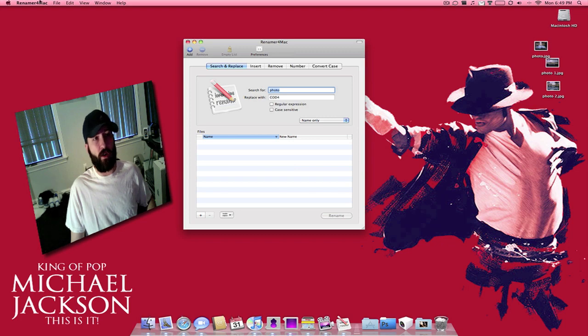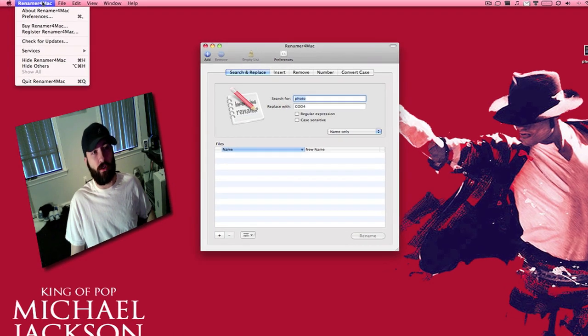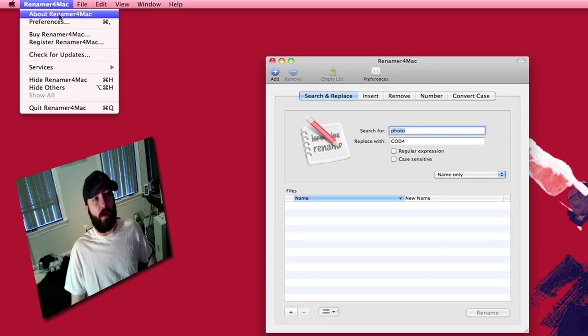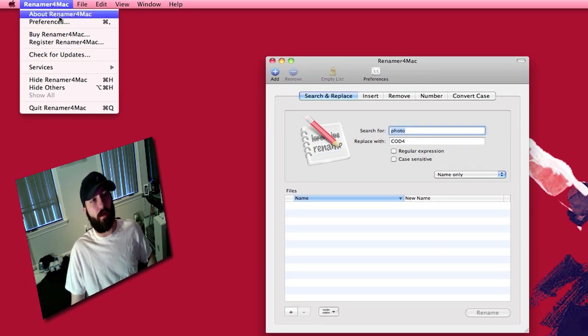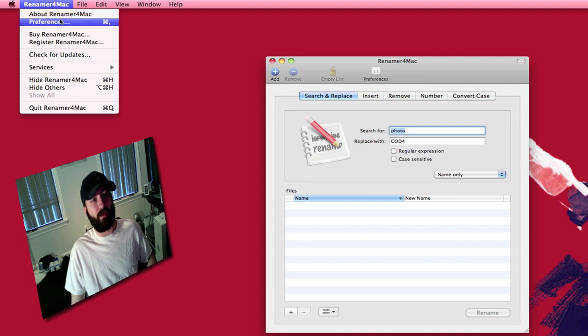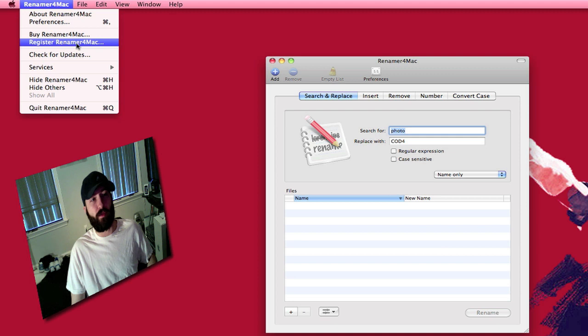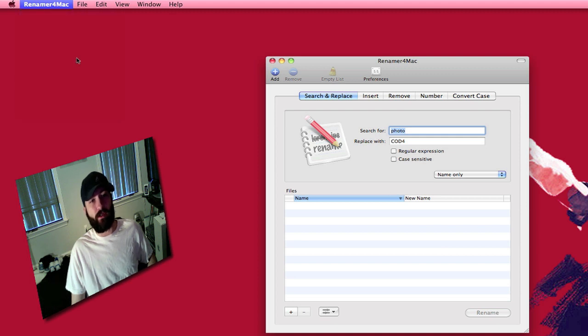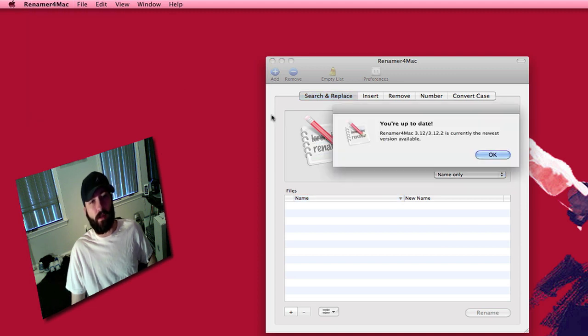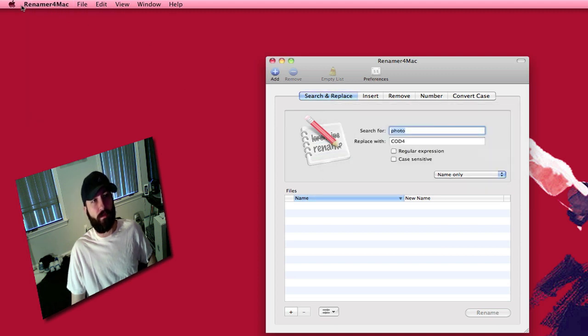I'll go ahead and show you up here in the menu bar first. About Renamer for Mac. Then you've got your preferences. You can buy and then here's where you will enter your information once you buy. You can have it check for updates which I have the newest one.